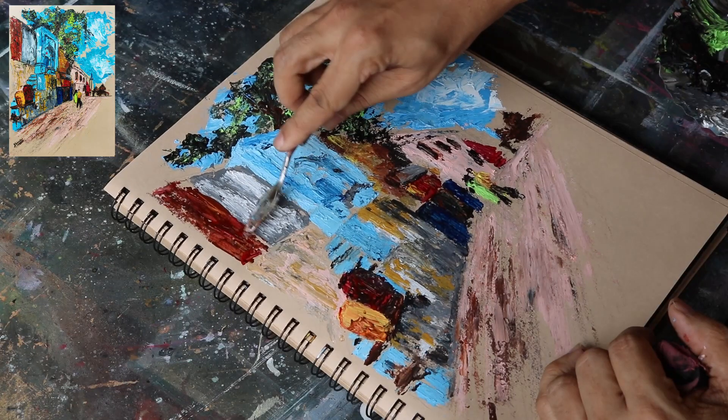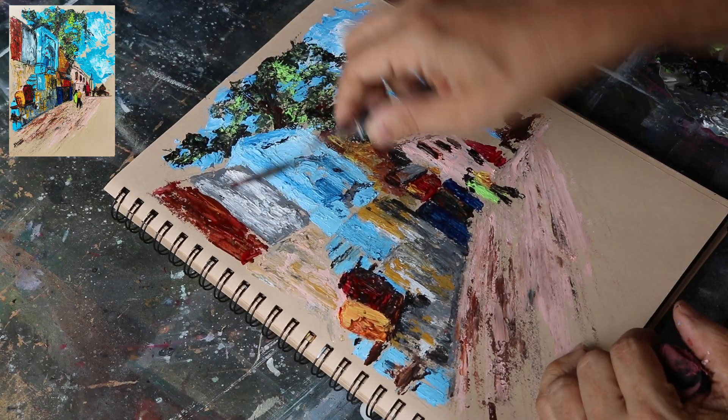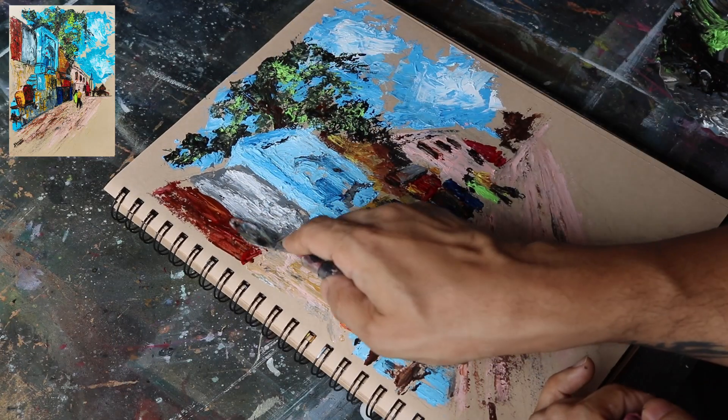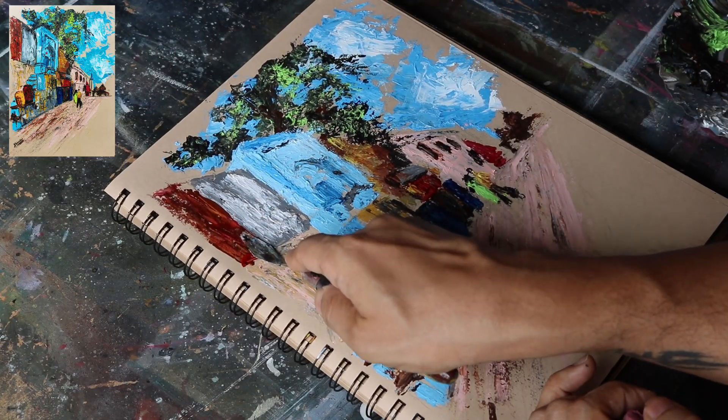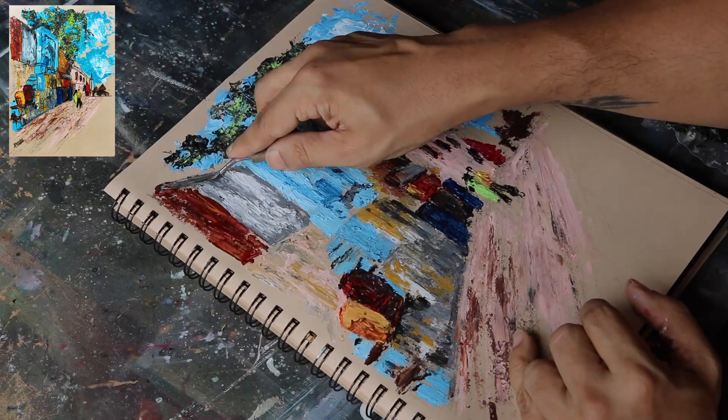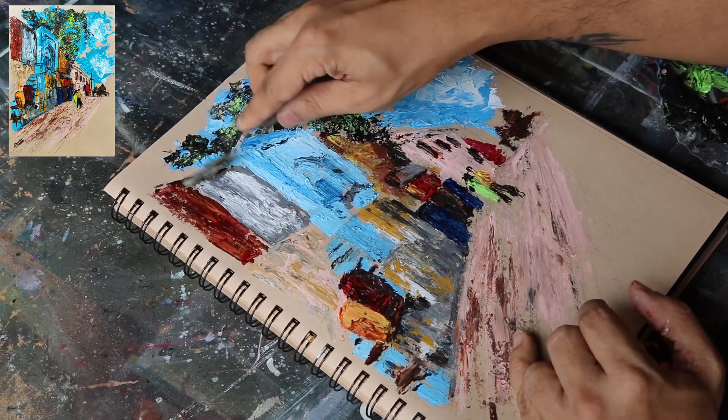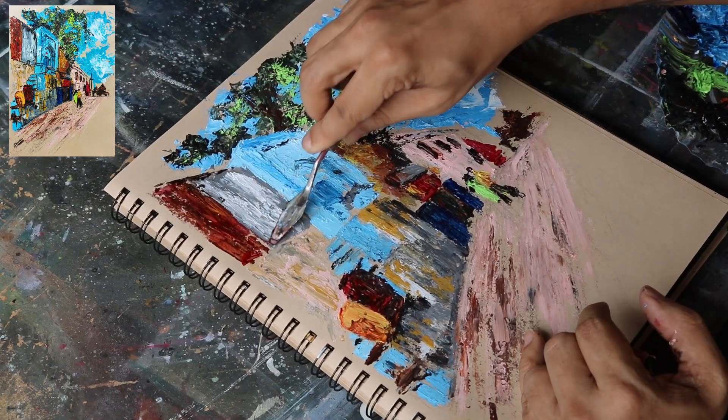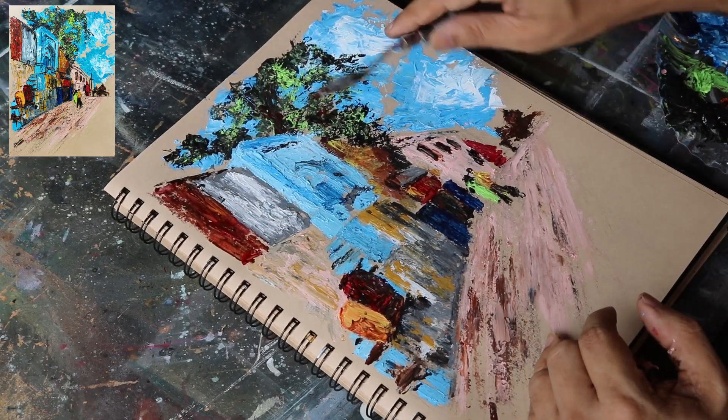After all the painting process was completed and the paint dried, I used a black brush pen to tidy up the edges of various objects in the painting.